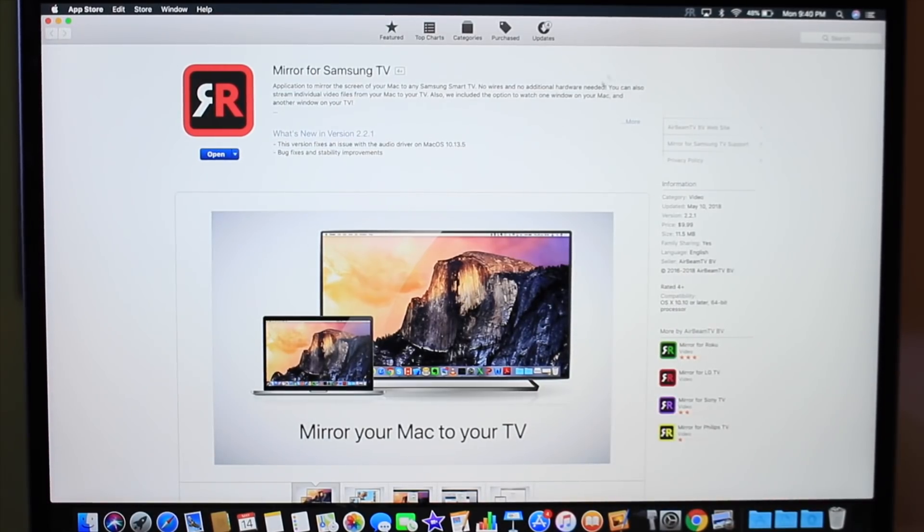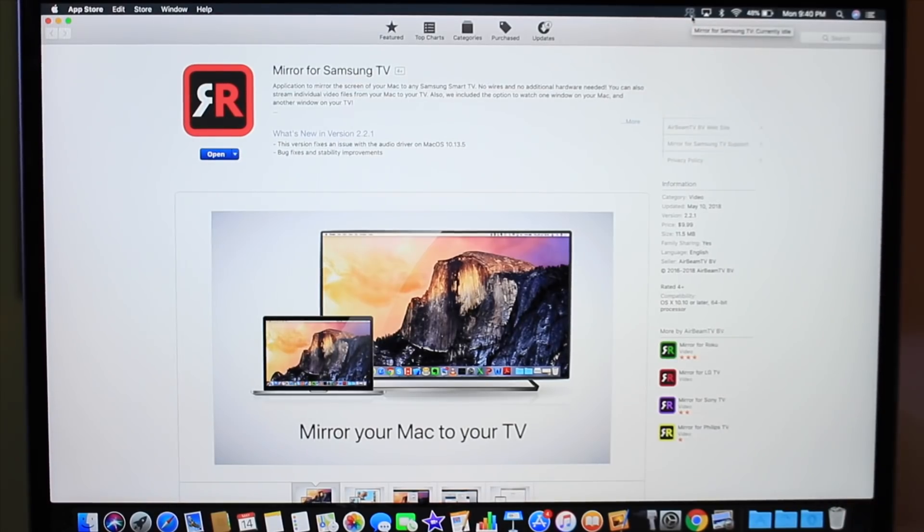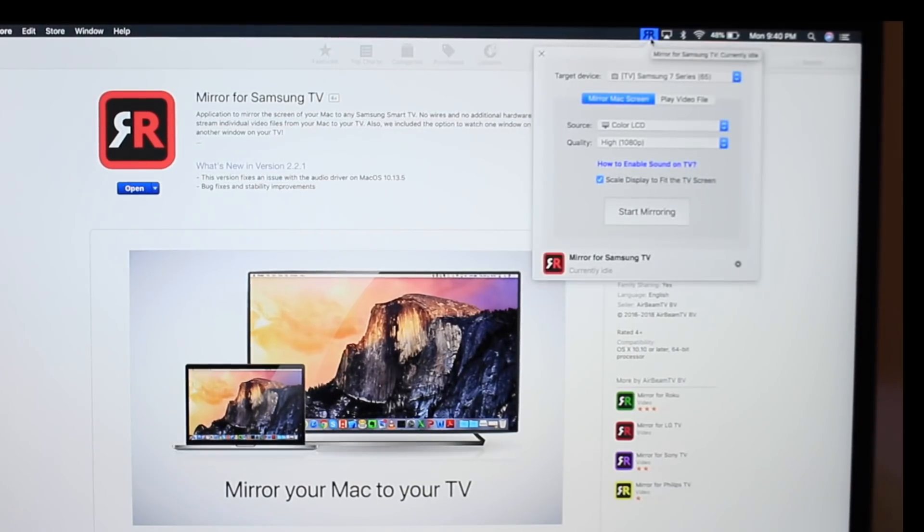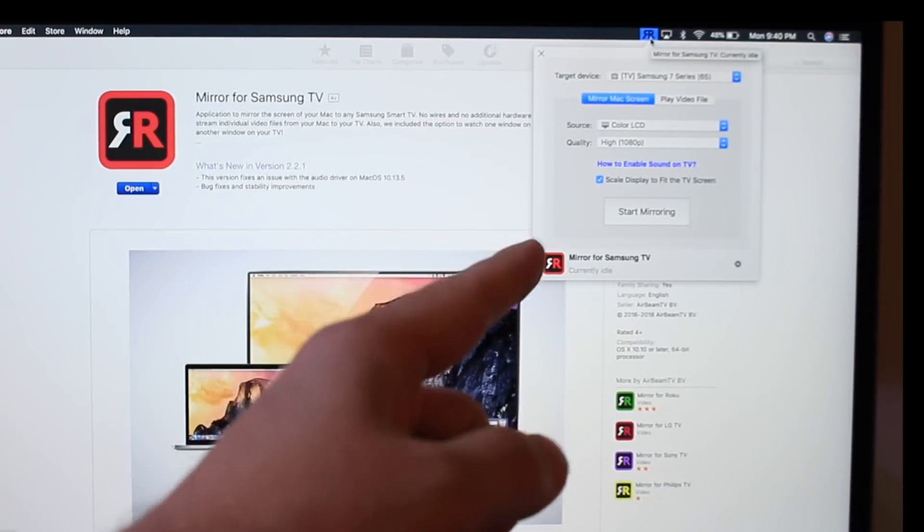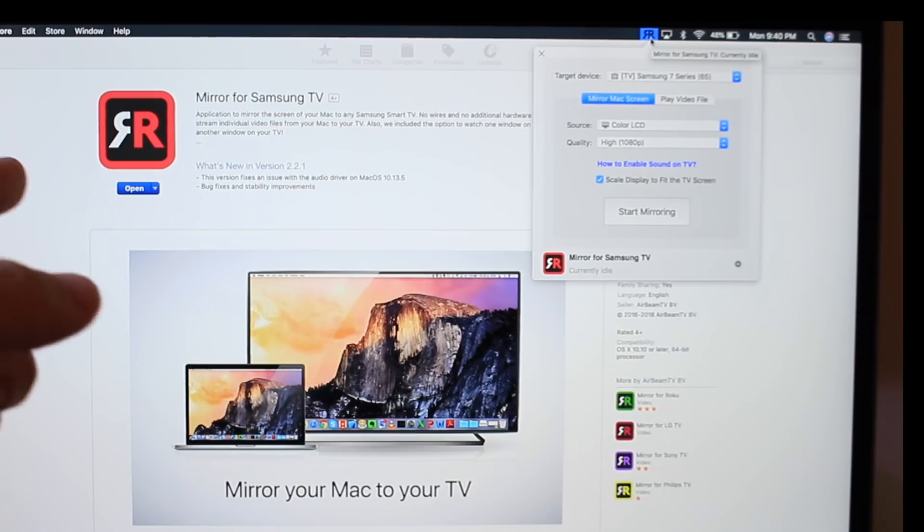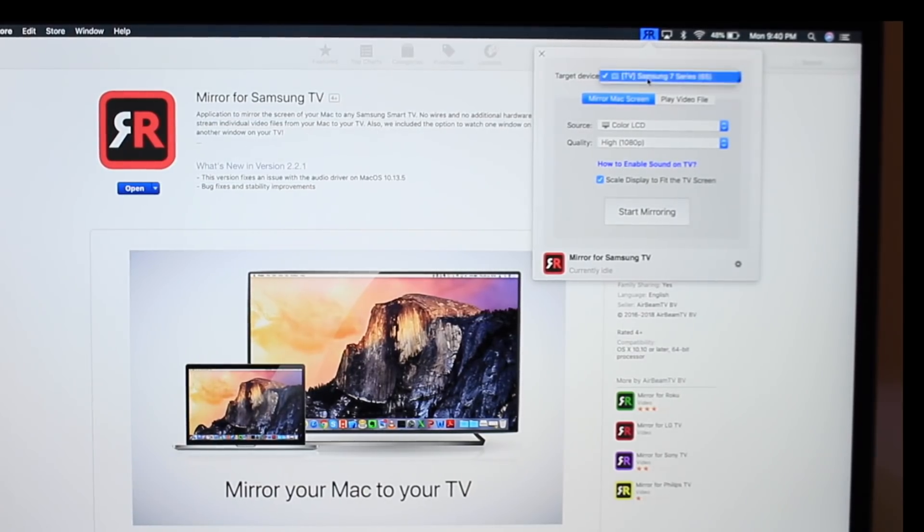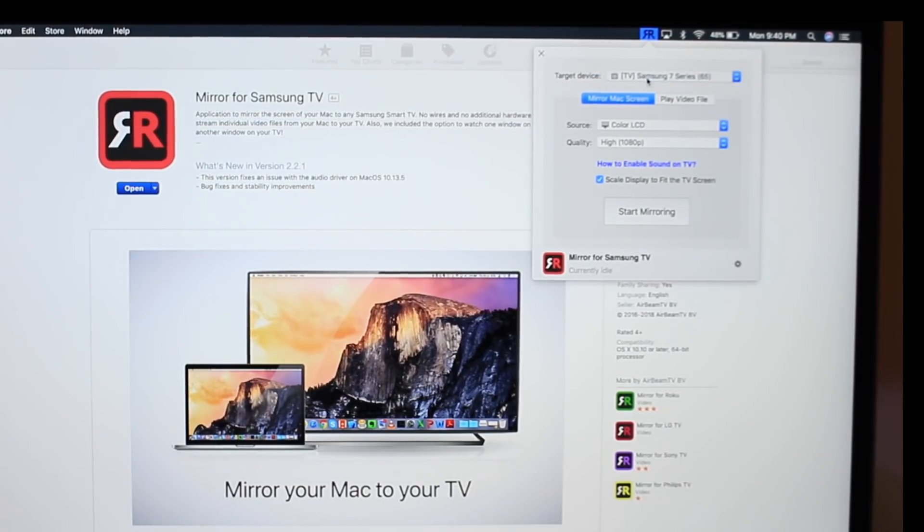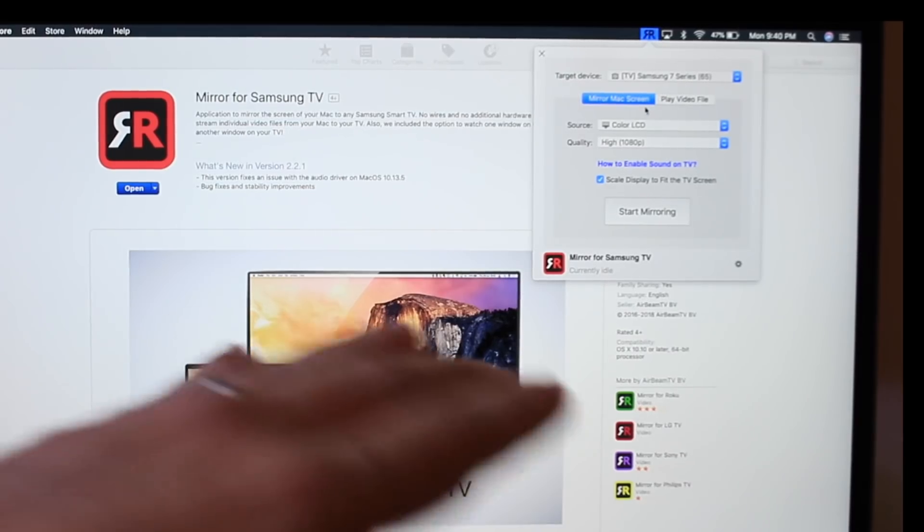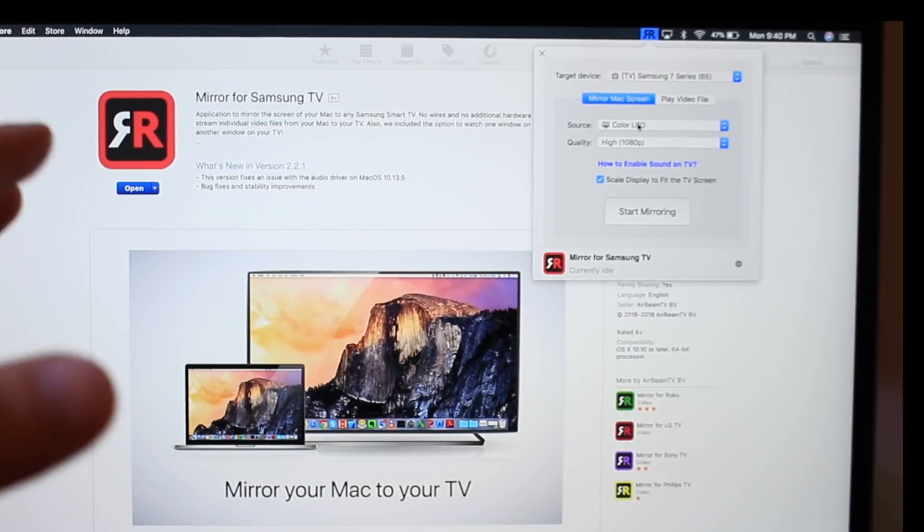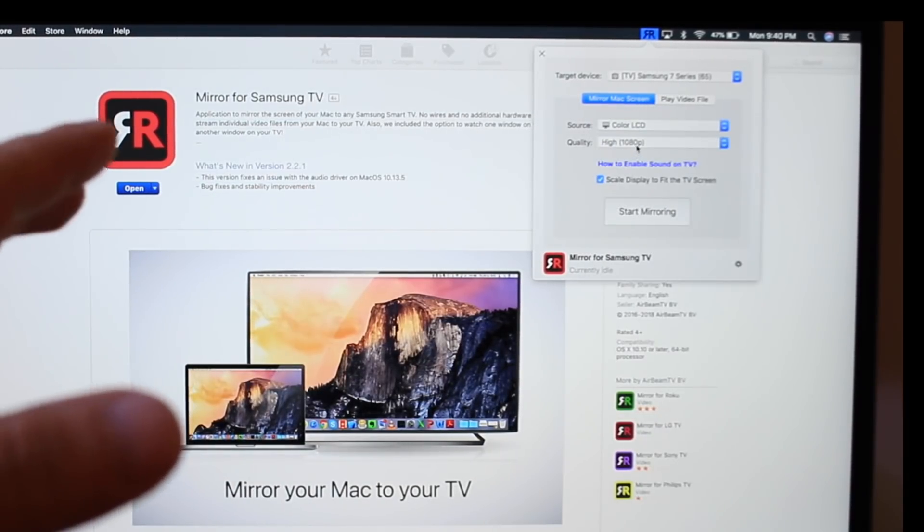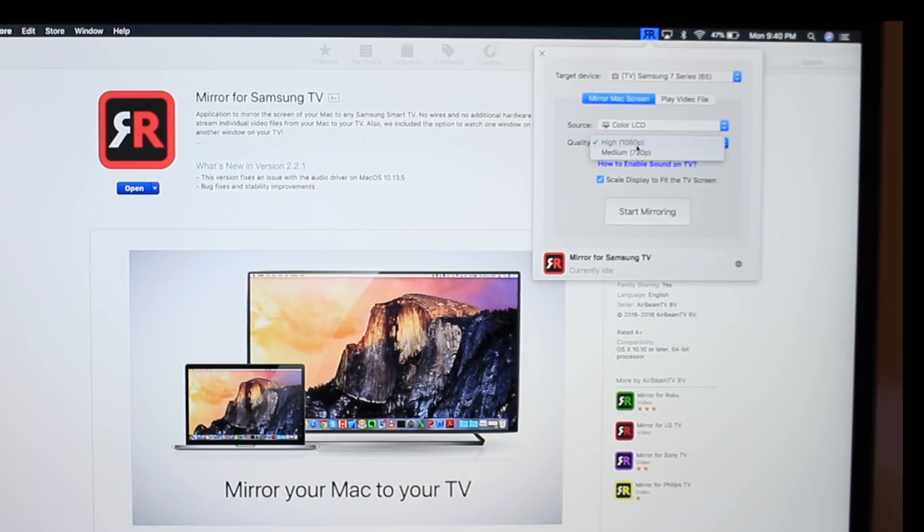Once you download the application on the Mac, you see the top right here—tap on there and it identifies the TV that's connected to the Wi-Fi network. You can select the TV if there's more than one. Mirror or playback video files—all video files are supported. You can also adjust the sources and resolution.